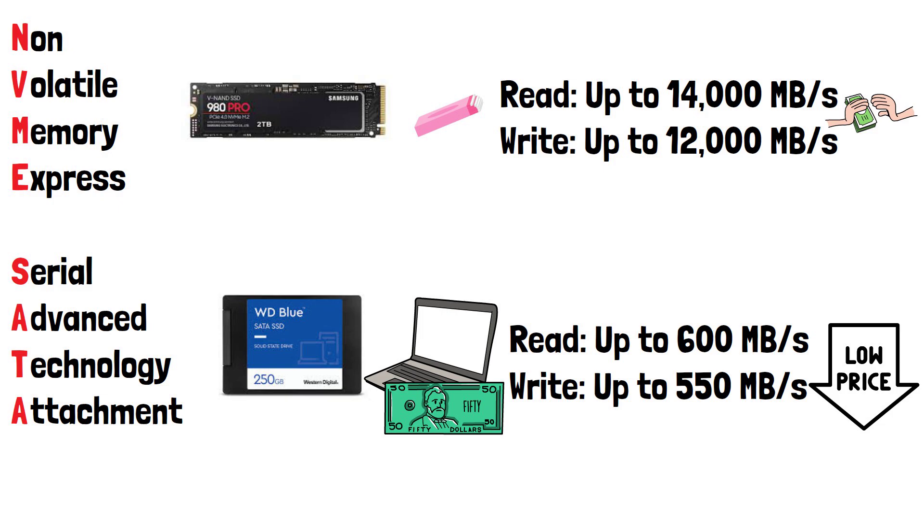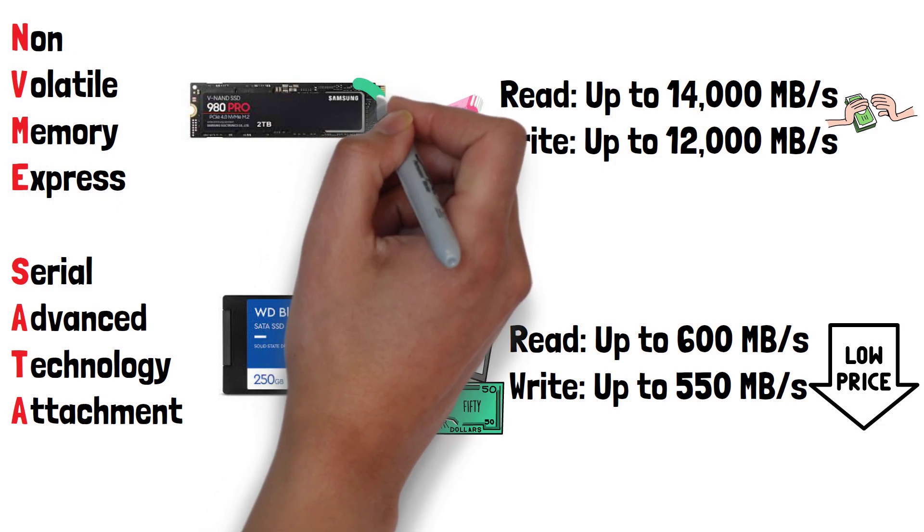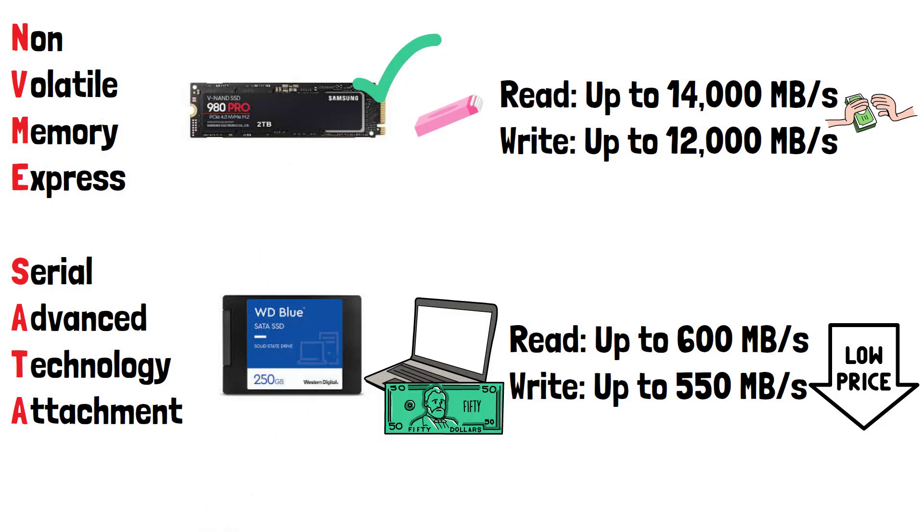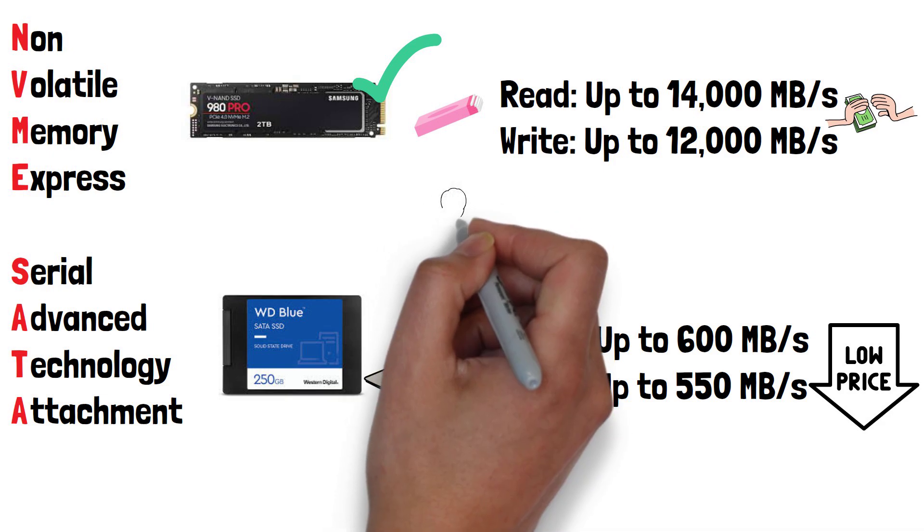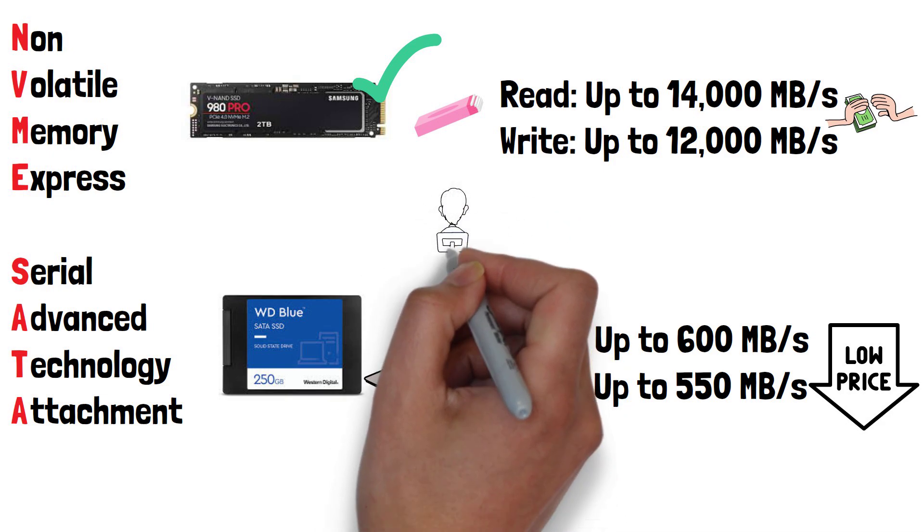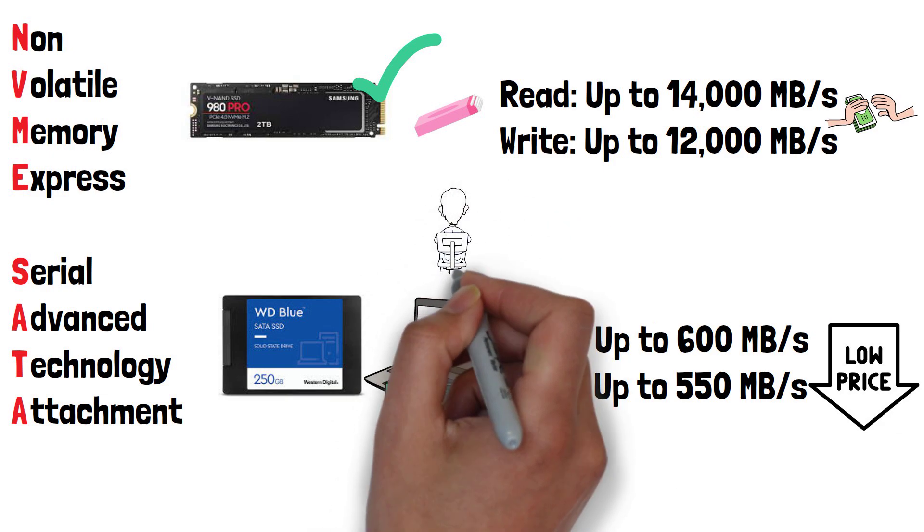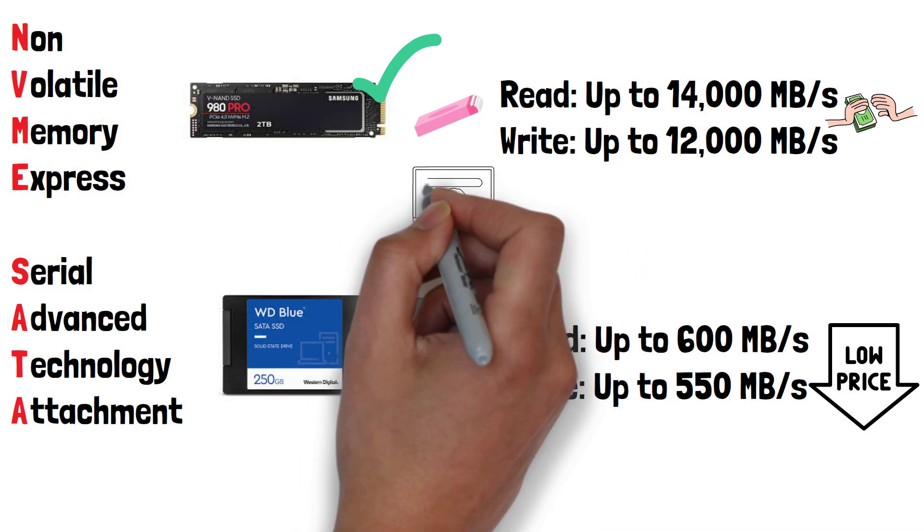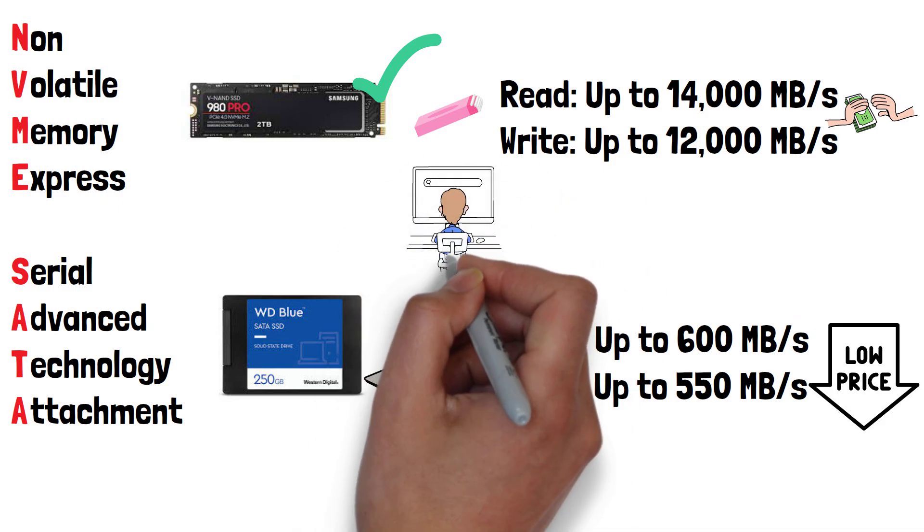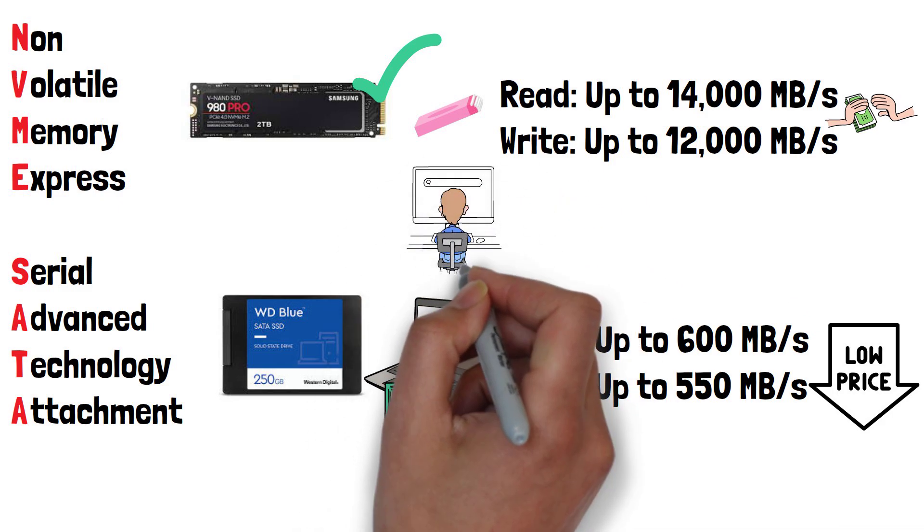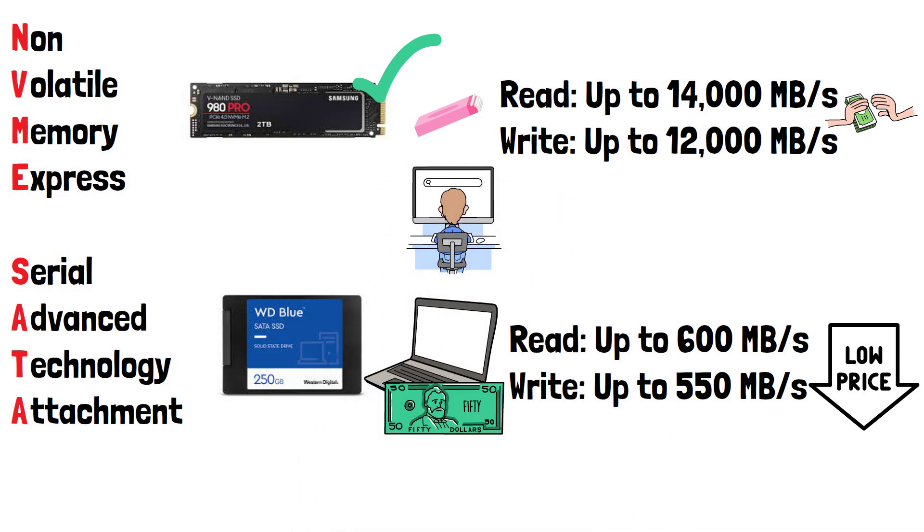Overall, NVMe is the way to go unless you need a large amount of storage on a very tight budget. It's always worth checking which type of SSD your device or motherboard supports on the manufacturer's website, as not all devices have the PCIe or M.2 slot needed for an NVMe drive.